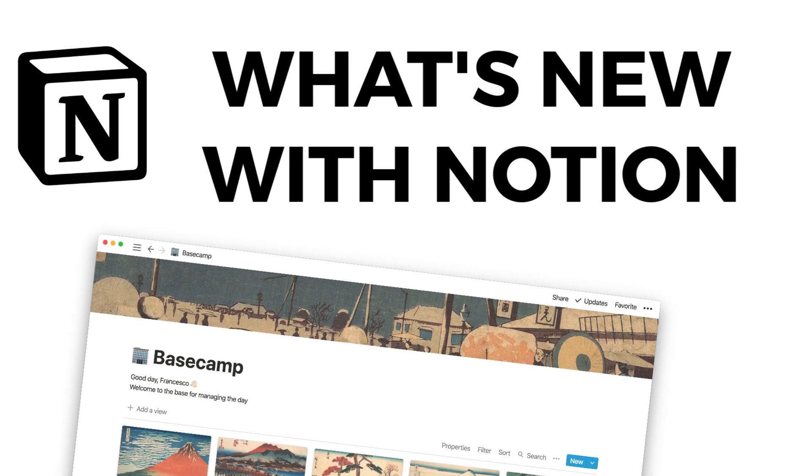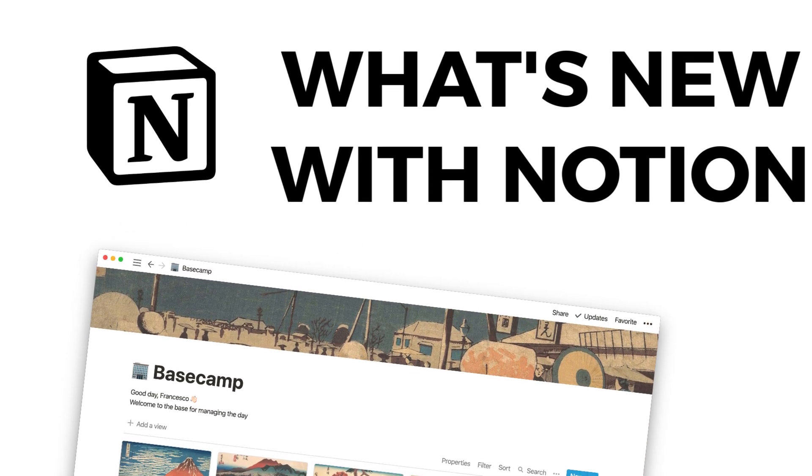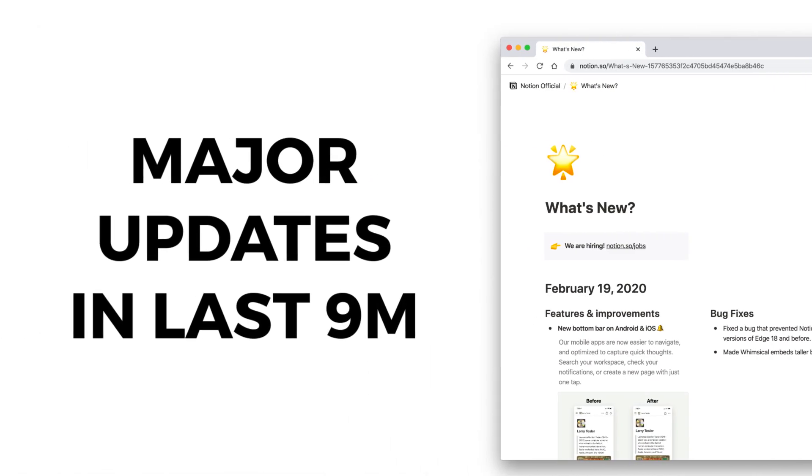Hello folks, so what we're going to be doing with this video is running over the last nine months and what's been added to Notion. We're going to be overviewing all of the major updates that they've added to the platform.